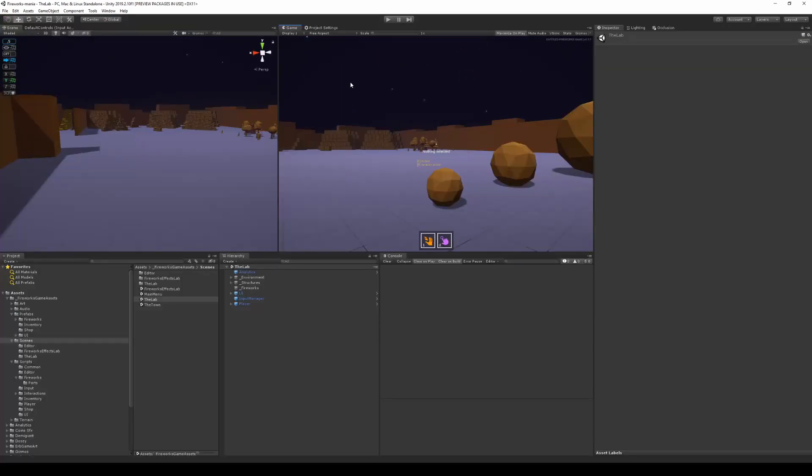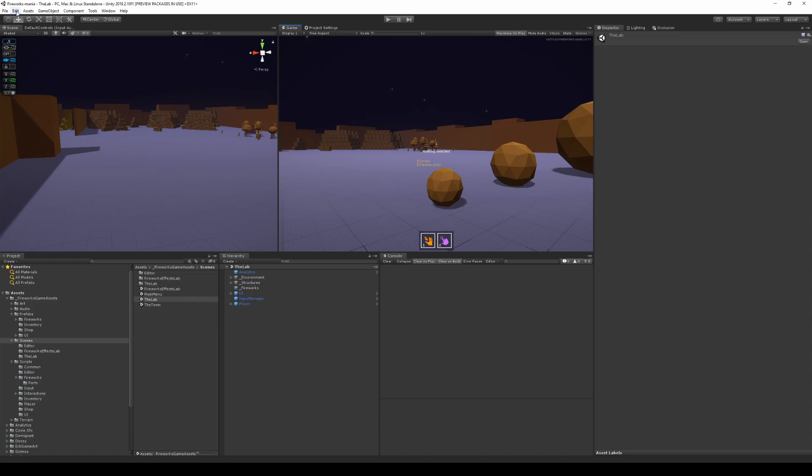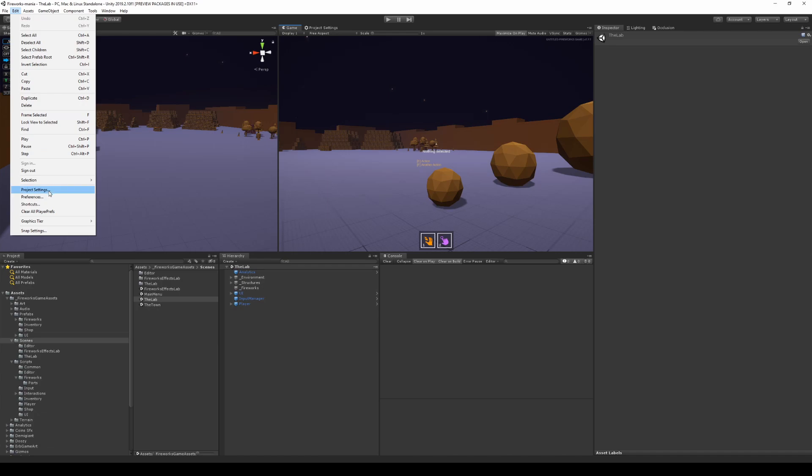So in Unity, there is a limit of how many sounds you can play at once, of course limited by hardware and other stuff. If you go to Edit and you go to Project Settings and Audio, you will see a max virtual voices and a max real voices.